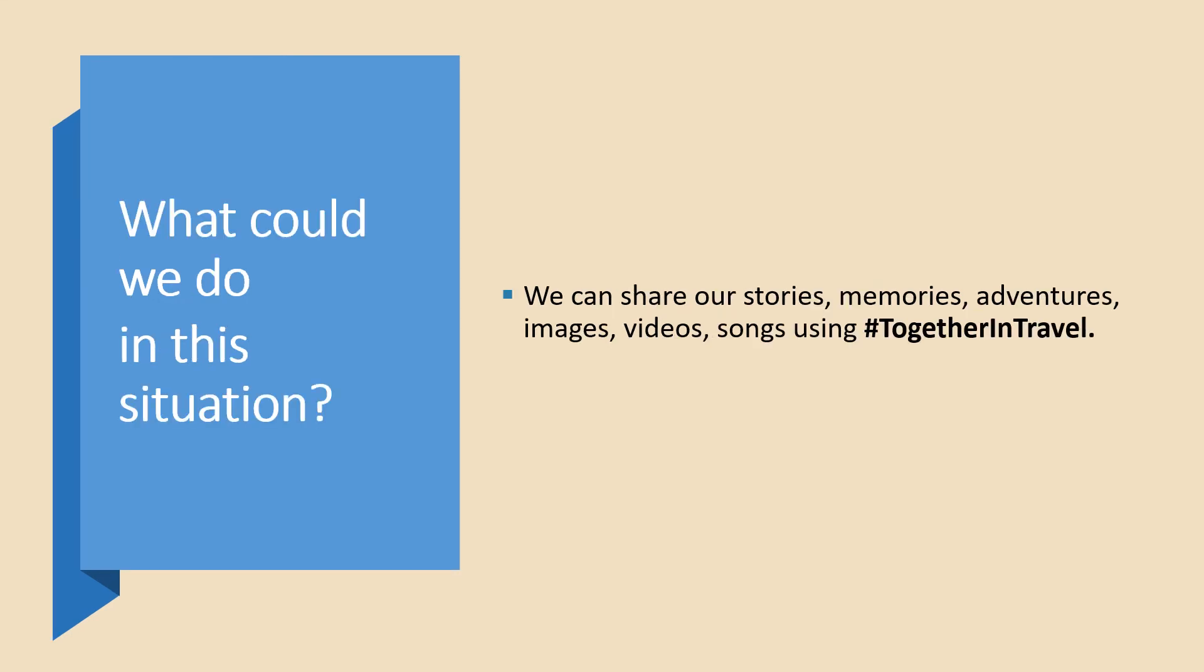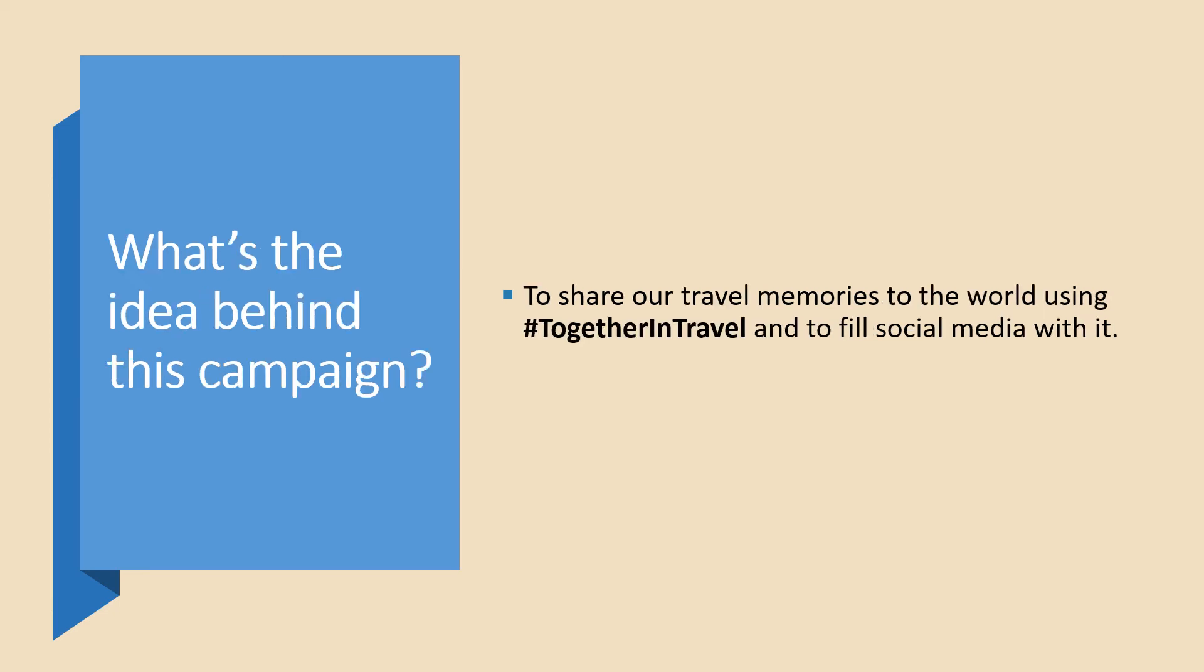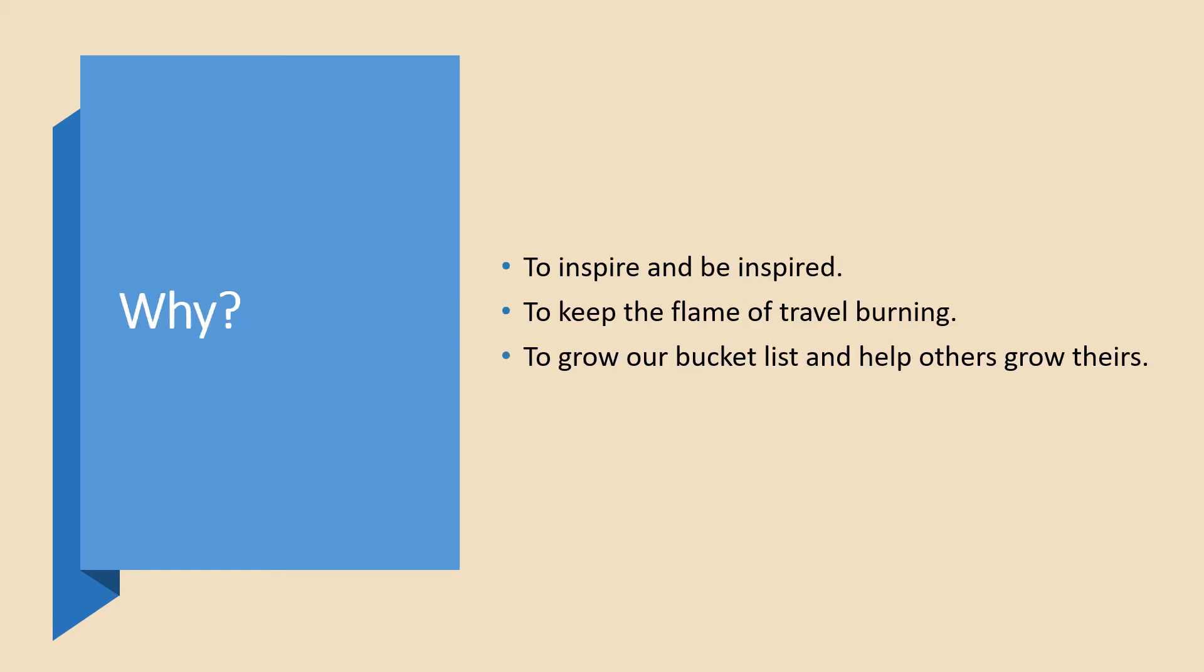And what could we do in this situation? We can share our stories, memories, adventures, images, videos or songs using hashtag together in travel. What is the idea behind this campaign? It is to share our travel memories to the world using hashtag together in travel and to fill social media with it. And why should we do it? To inspire and to be inspired. To keep the flame of travel burning. To grow our bucket list and help others grow theirs.